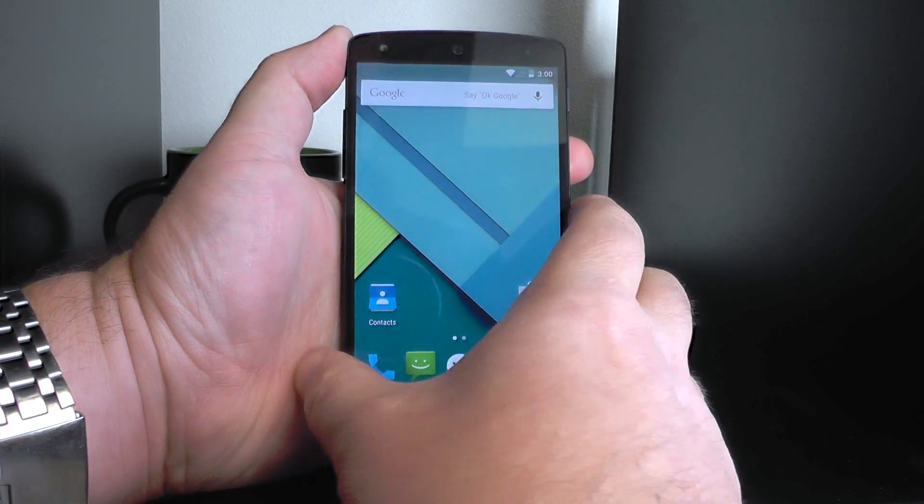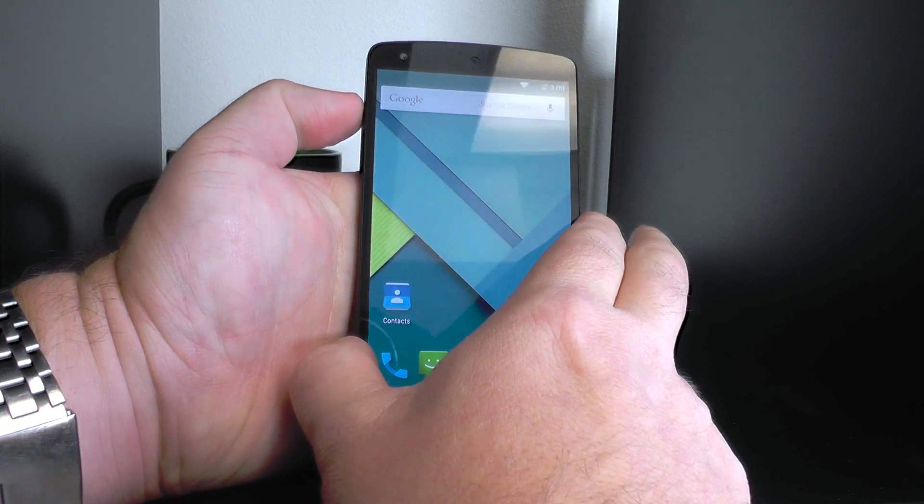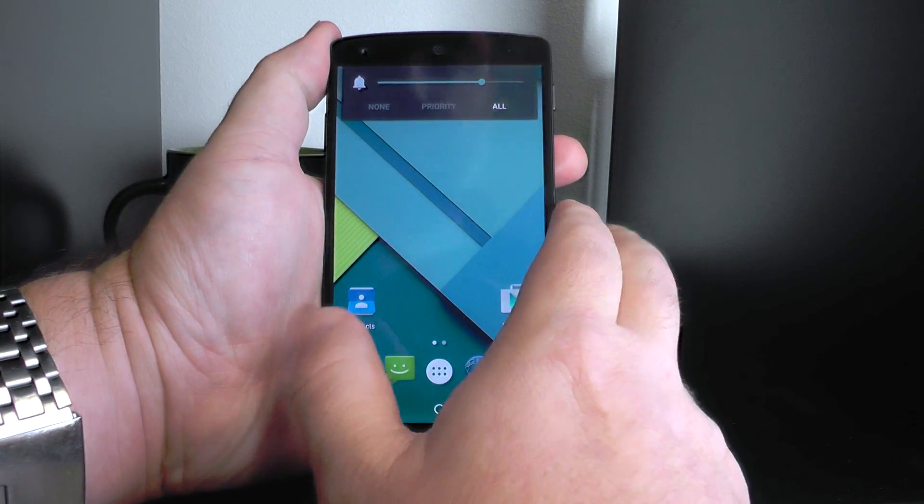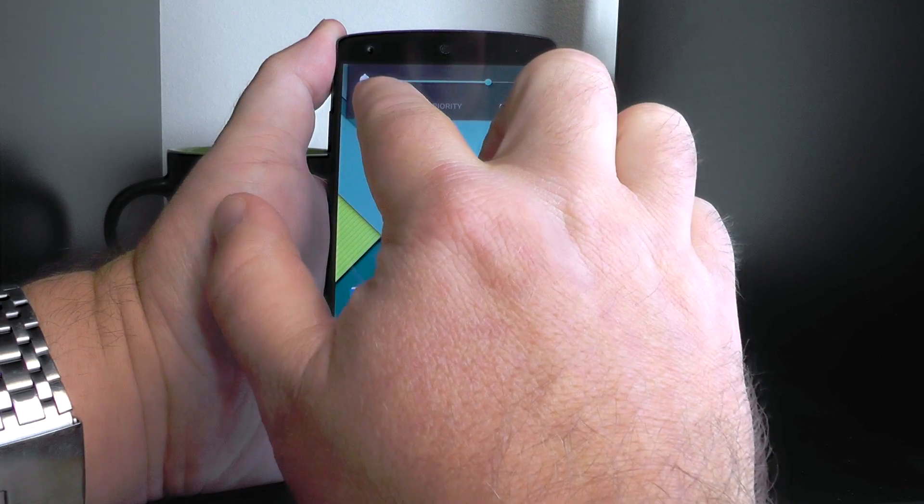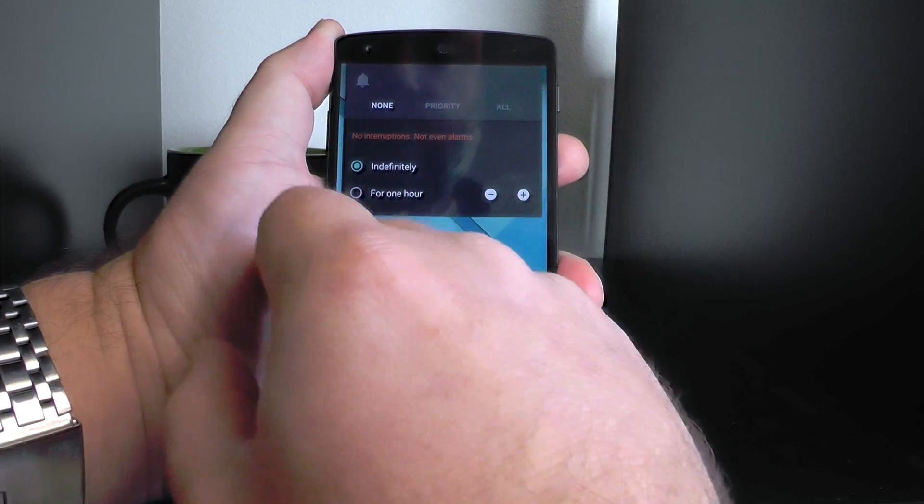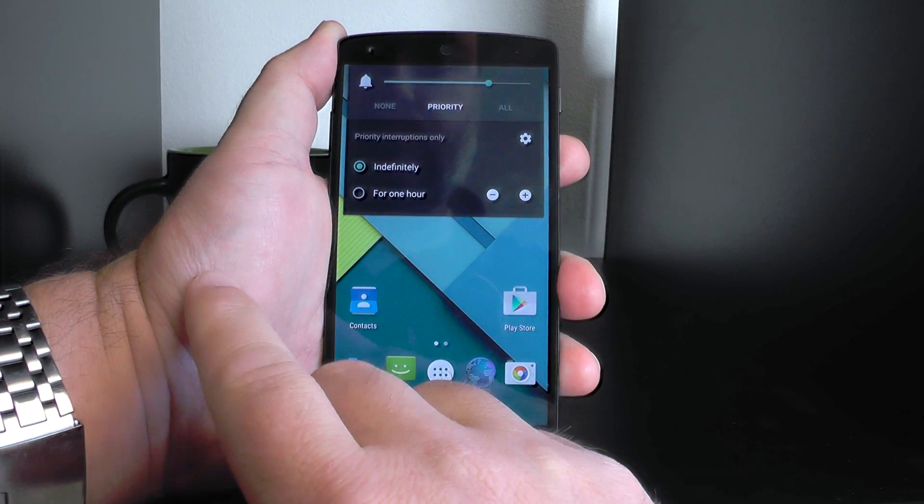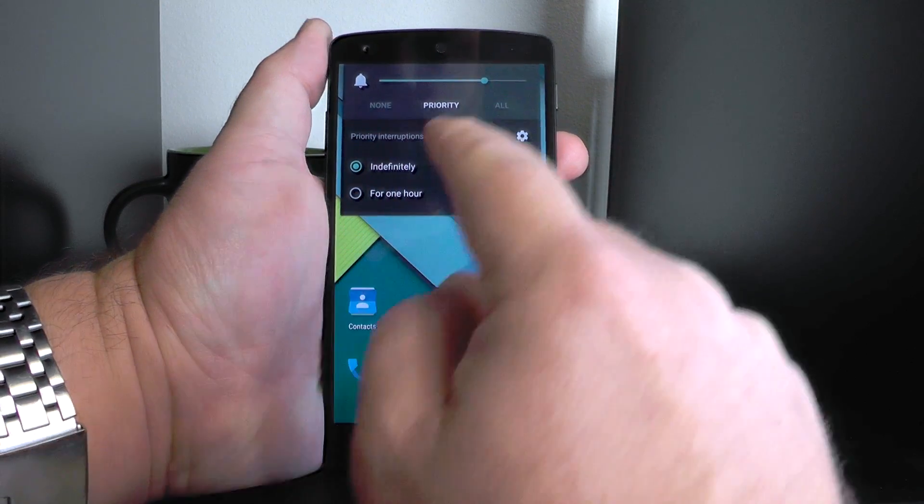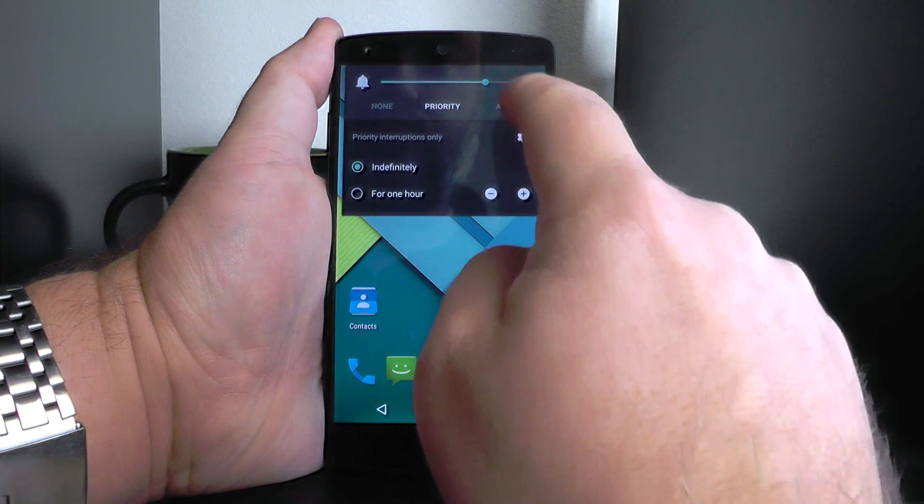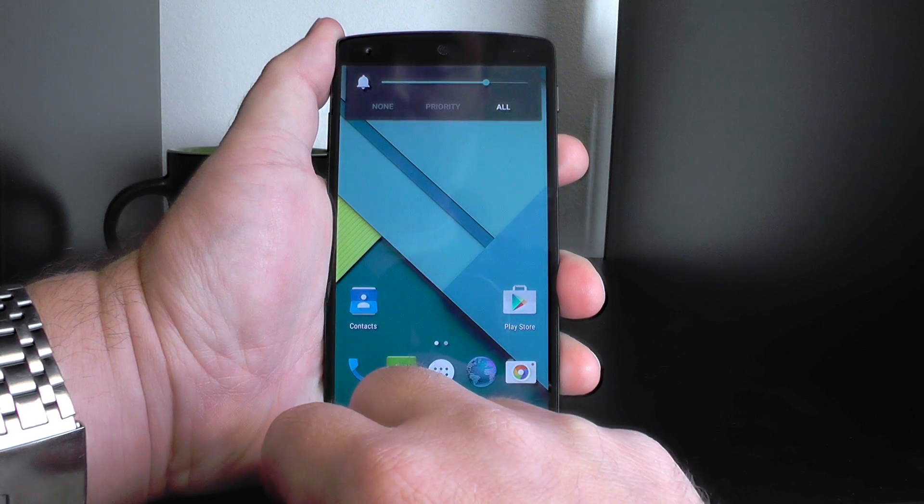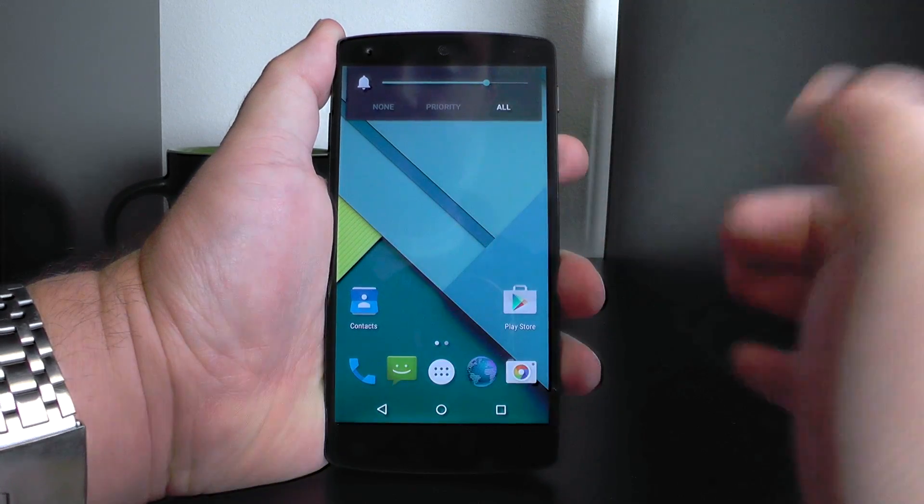So that's it. We will show you how to control this at an app level in another video. It's actually pretty cool. So there you go, none, priority, and all. Control your notifications in Android 5.0 Lollipop. See ya.